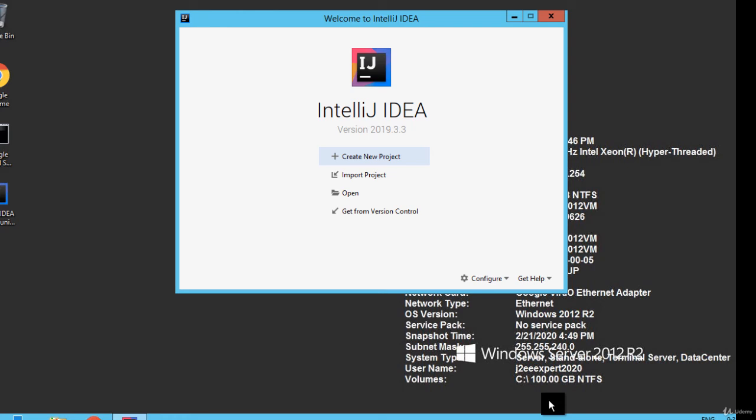And then we are good for any new project creation or importing any project because we have tagged the JDK with IntelliJ IDEA. So let me get started.